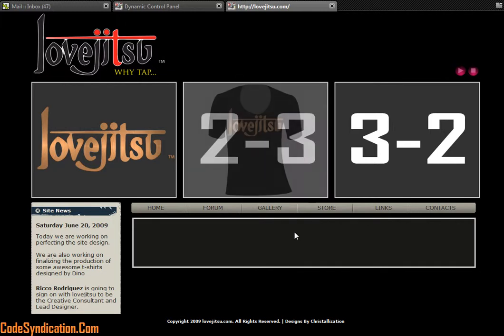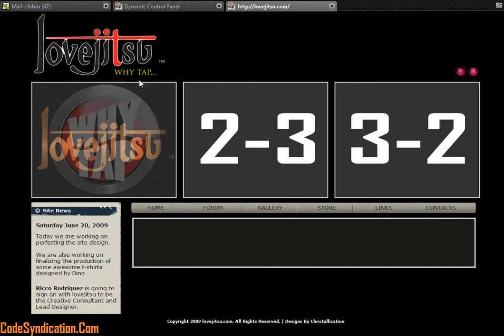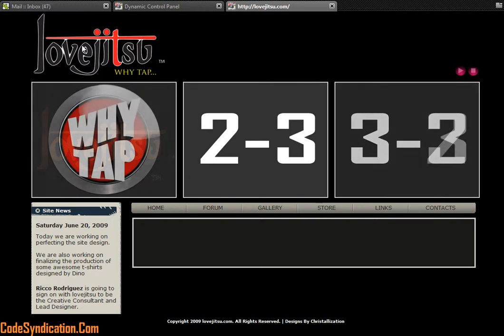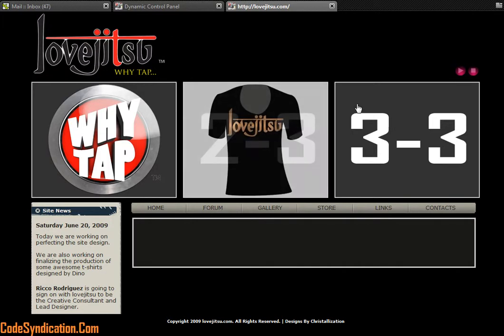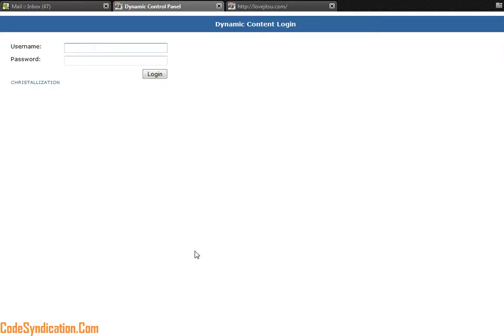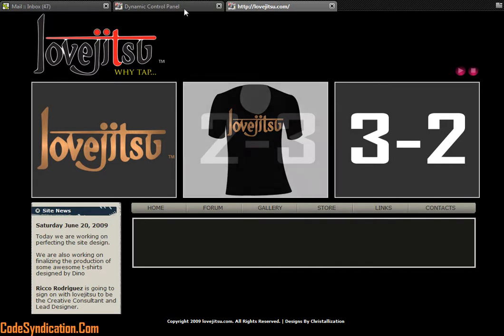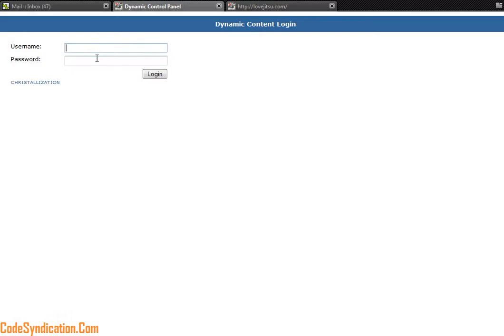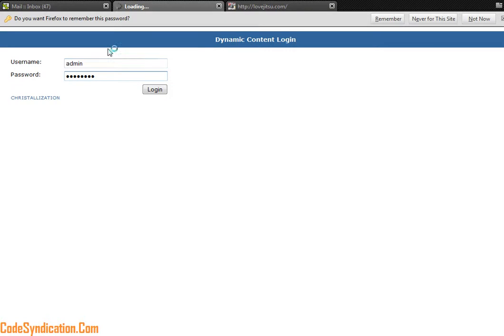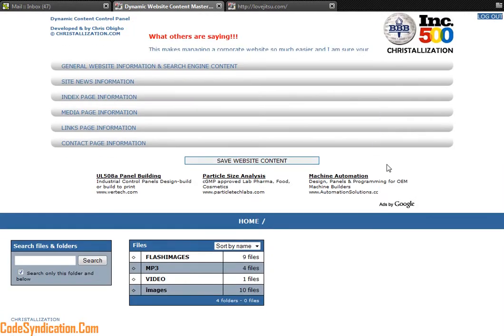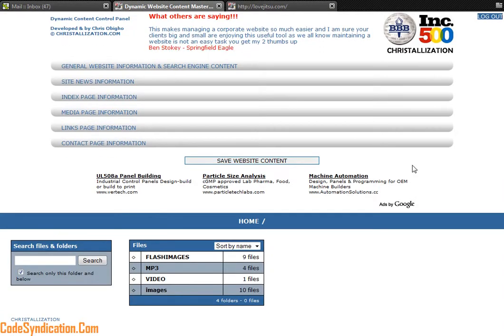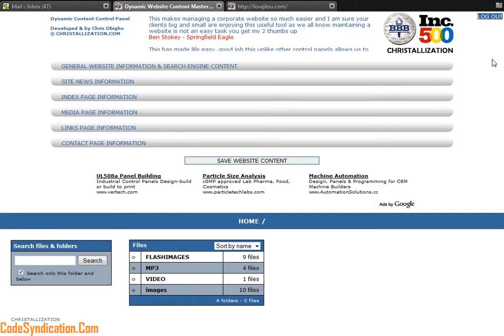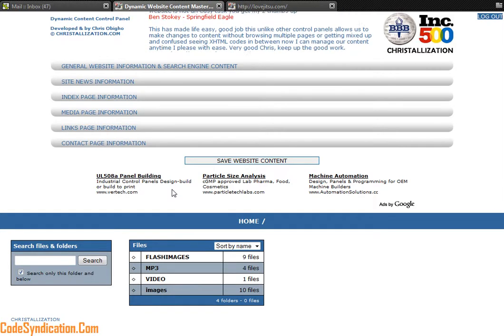Today, case in point, we are talking about lovejutsu.com. Lovejutsu is a dynamic website controlled by our control panel right here. So I'm going to jump straight into it. I'm going to log on to the control panel, and this is the main window you see in the control panel.